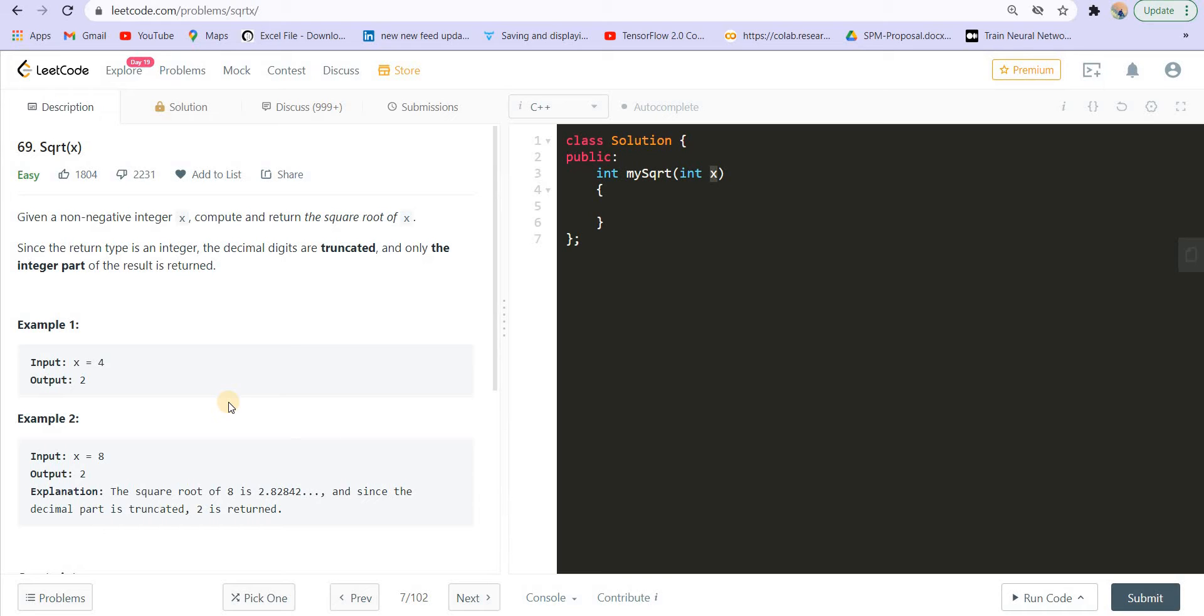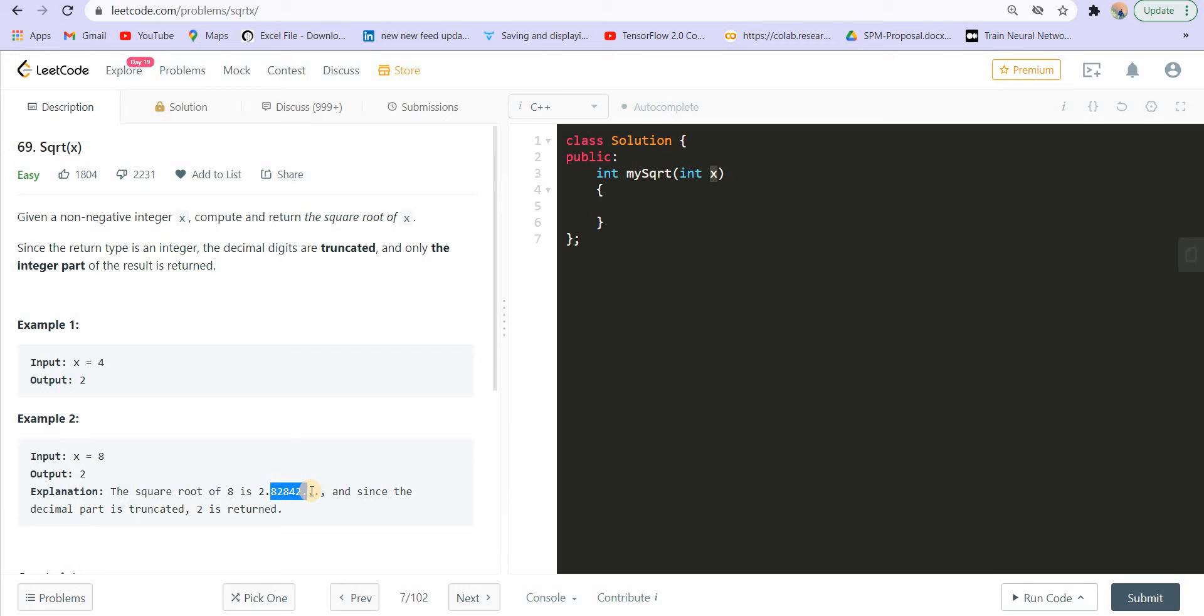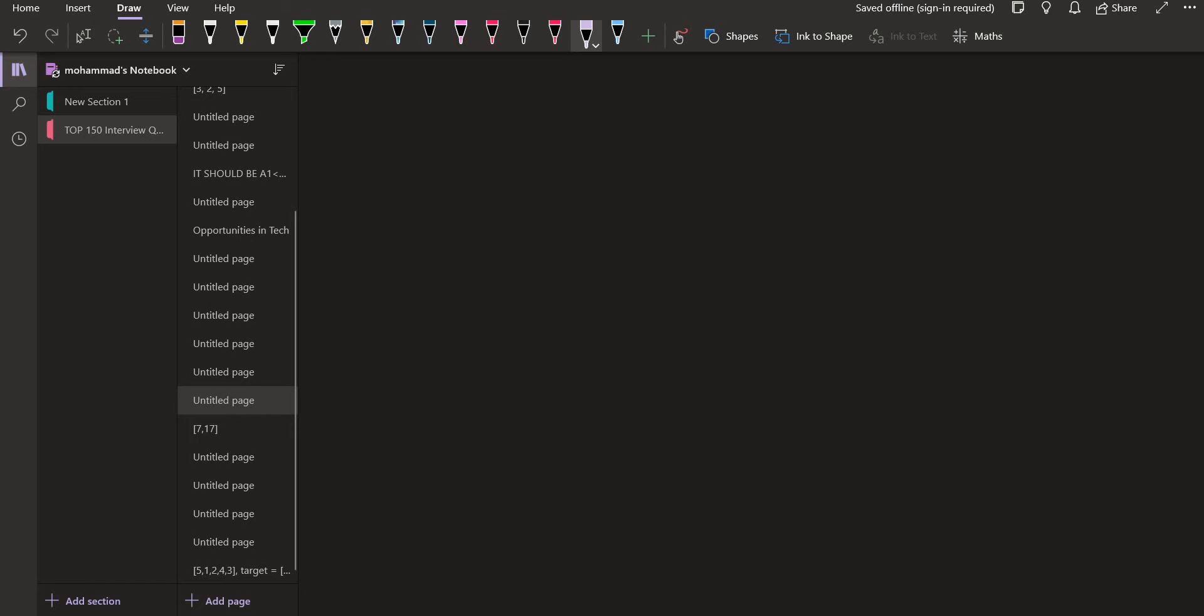So the question statement is we are given a non-negative integer x, return and compute the square root of x. So let's say we are given 4, the square root of 4 is 2, we have to return 2. If we are given 8, the square root of 8 is 2.8284 something, so we just have to drop all these digits which are after the decimal point. We just have to return the integer part that is 2.